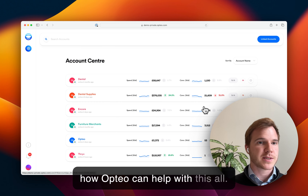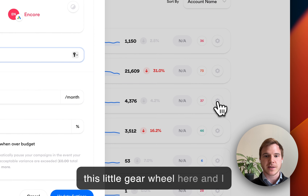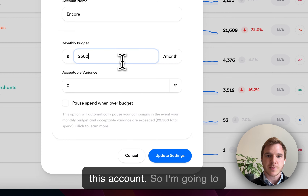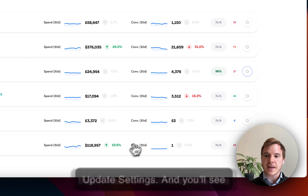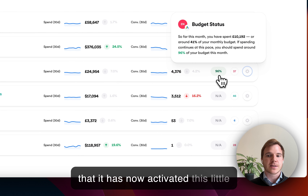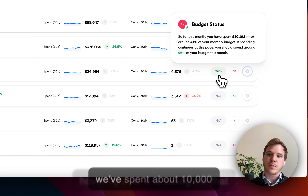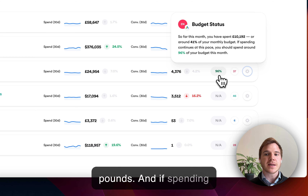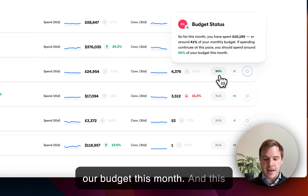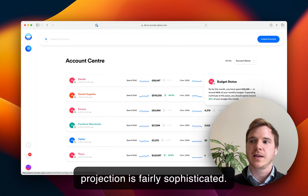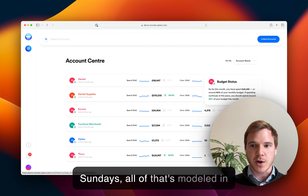Let me show you how Optio can help with this. Here we're in Account Center and you can see that I can click on this little gear wheel here and set a monthly budget against this account. I'm going to input $25,000 a month and hit Update Settings. You'll see that it has now activated this little pill here that says 96%. Hovering over it, it's telling me that we've spent about 10,000 pounds, and if spending continues at this pace, we are projected to spend about 96% of our budget this month. This projection is fairly sophisticated — it takes into account things like if we don't advertise Saturdays and Sundays; all of that's modeled in the projection.